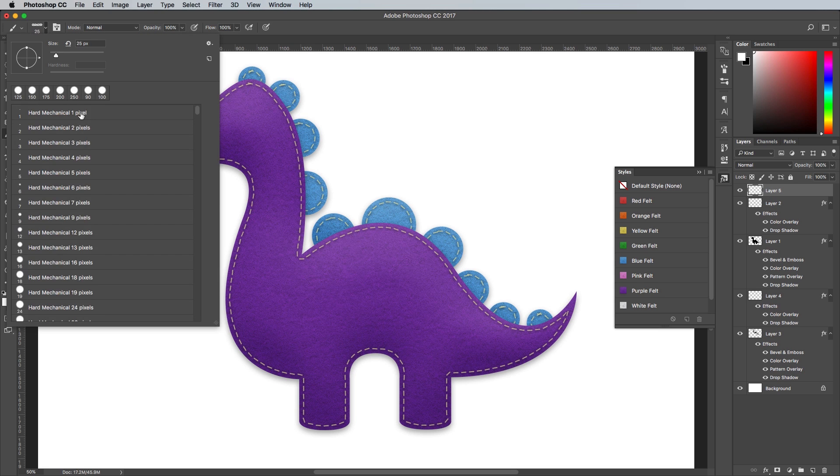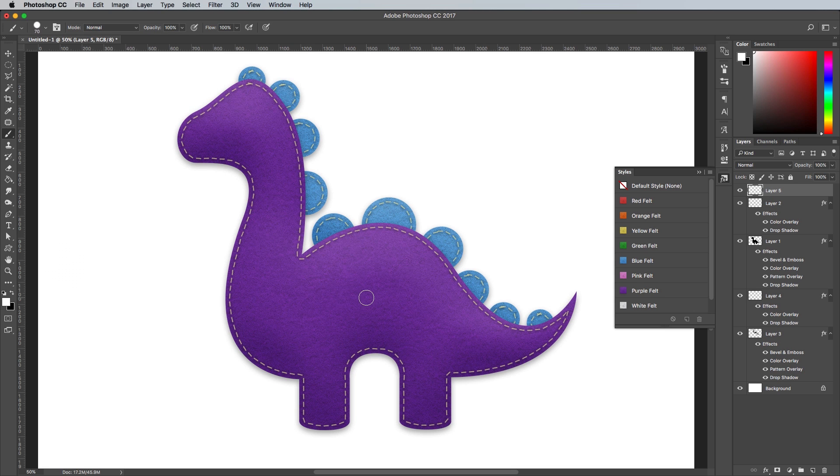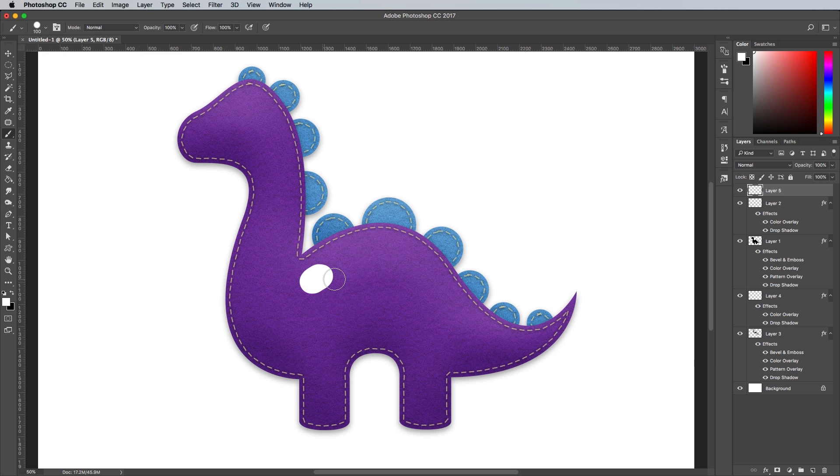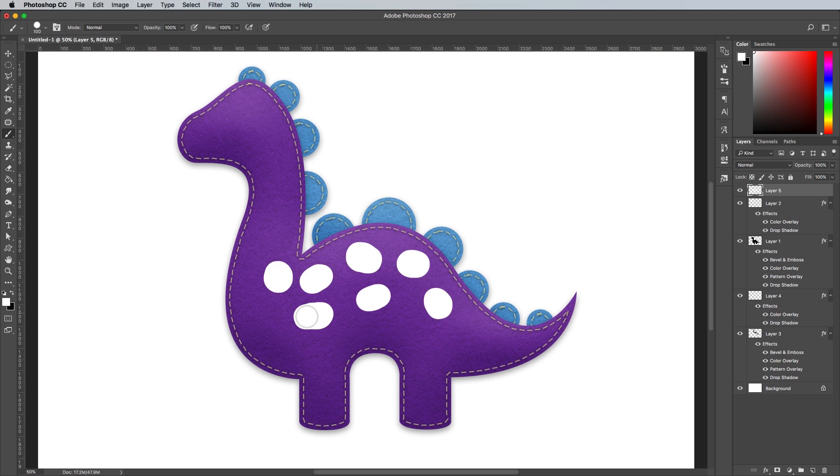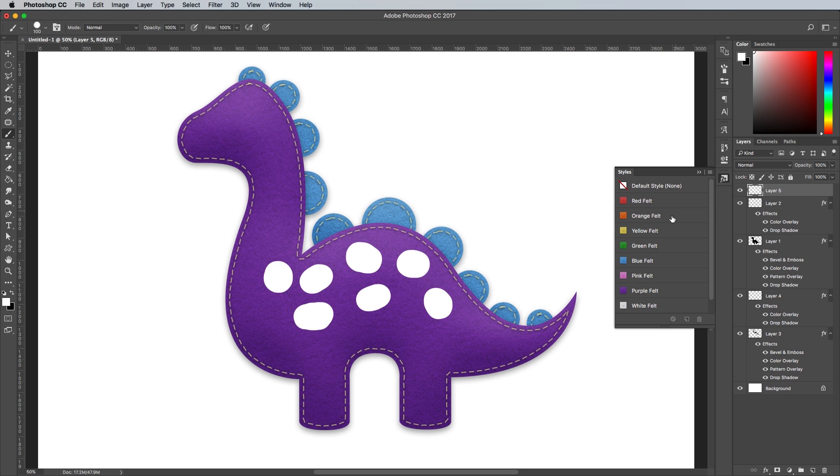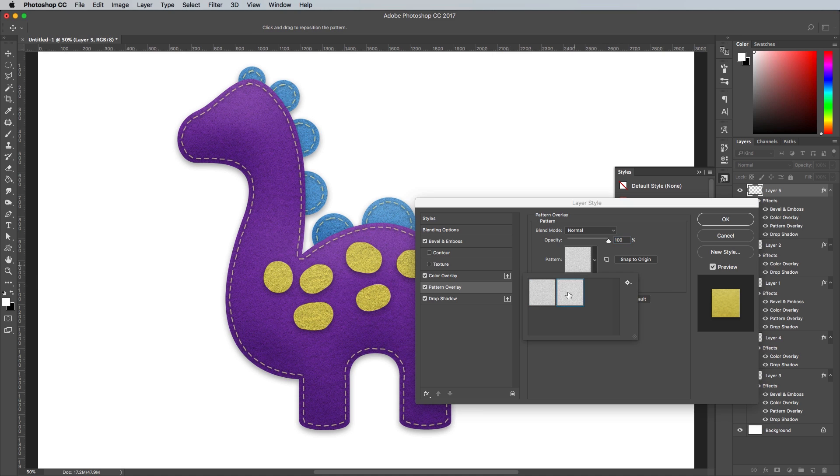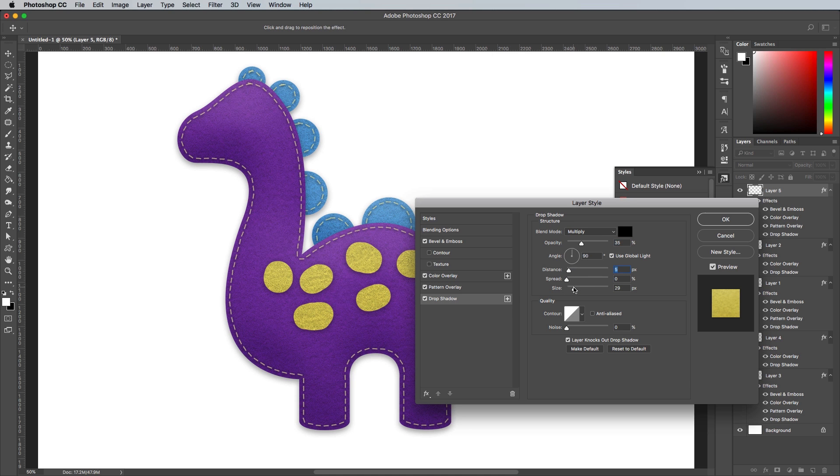Create another new layer and select the Brush tool again, this time reduce the spacing to zero in the brush options. Begin painting a series of little spots on the dinosaur's back. Click the Yellow Felt Style effect to have the texturing applied. Configure the layer style settings if necessary.